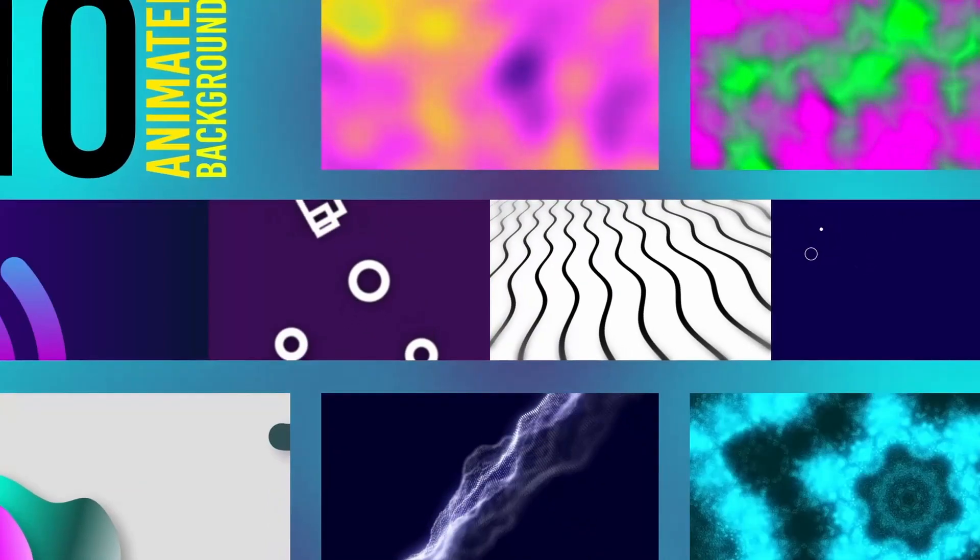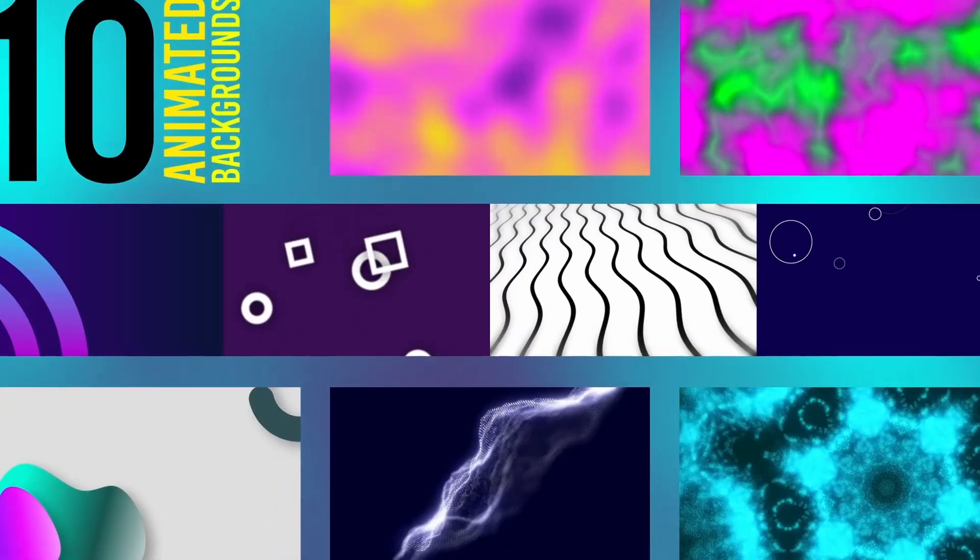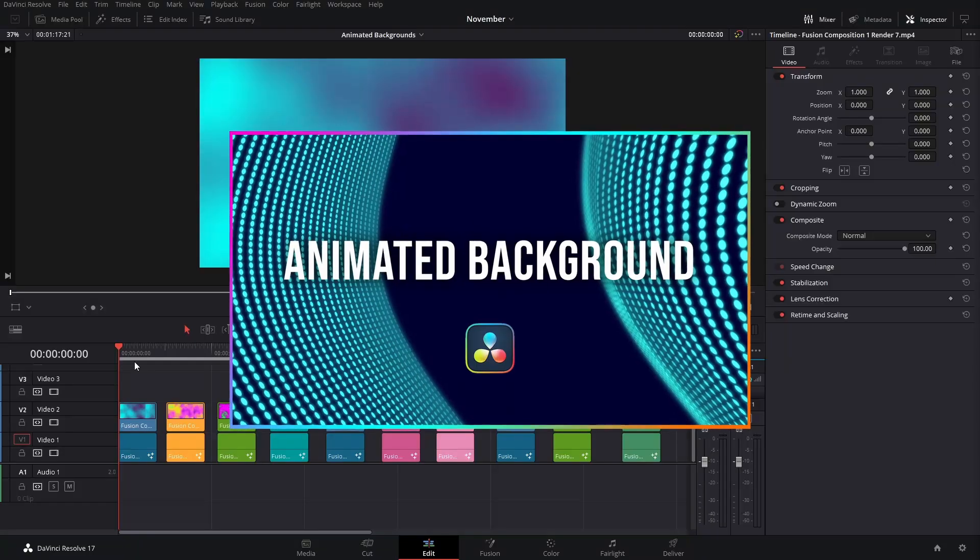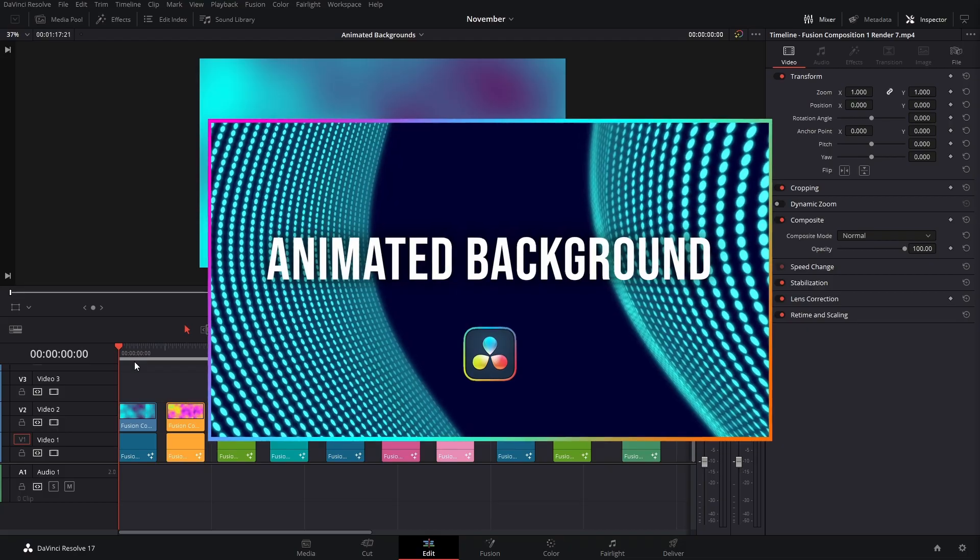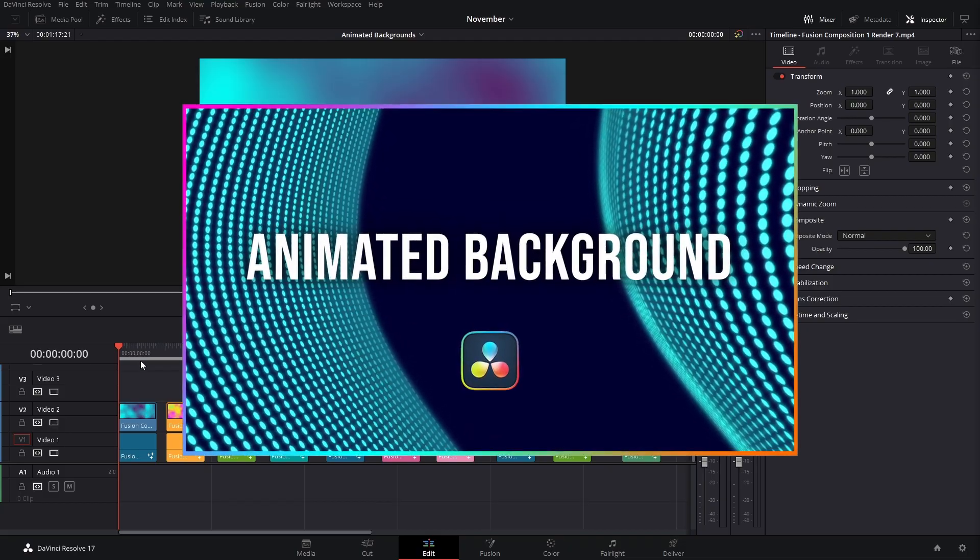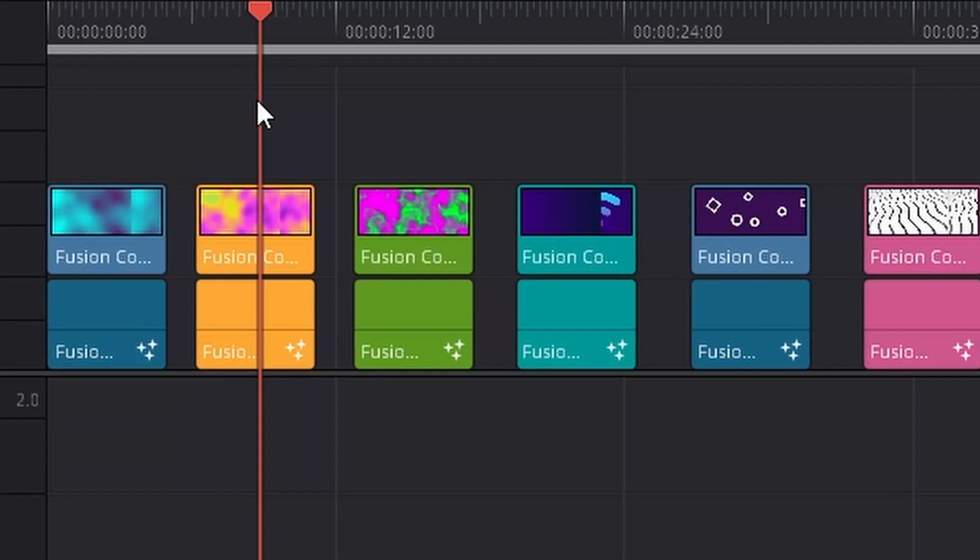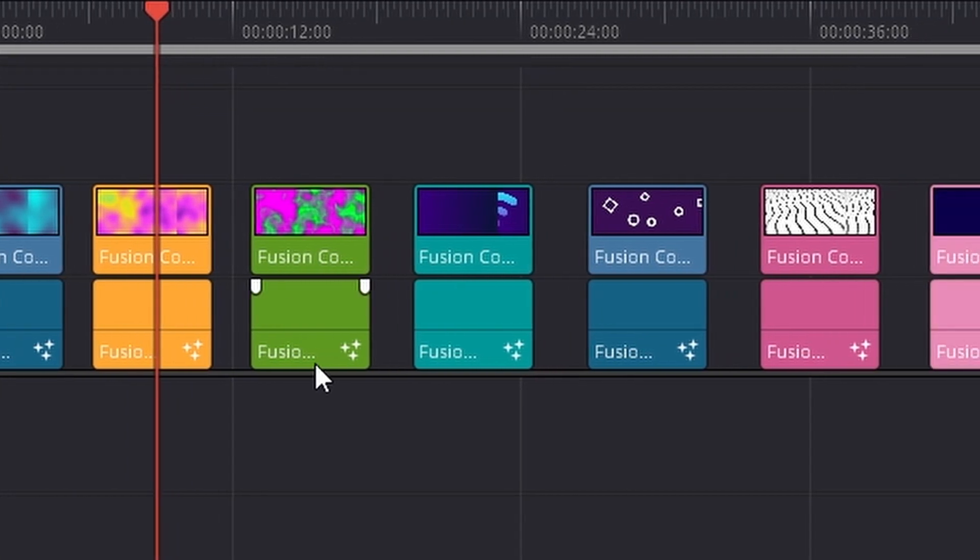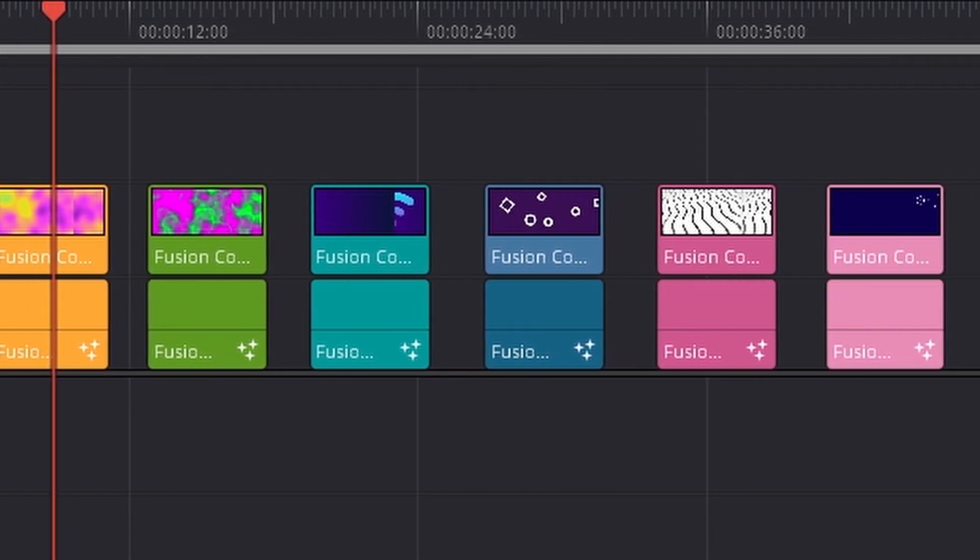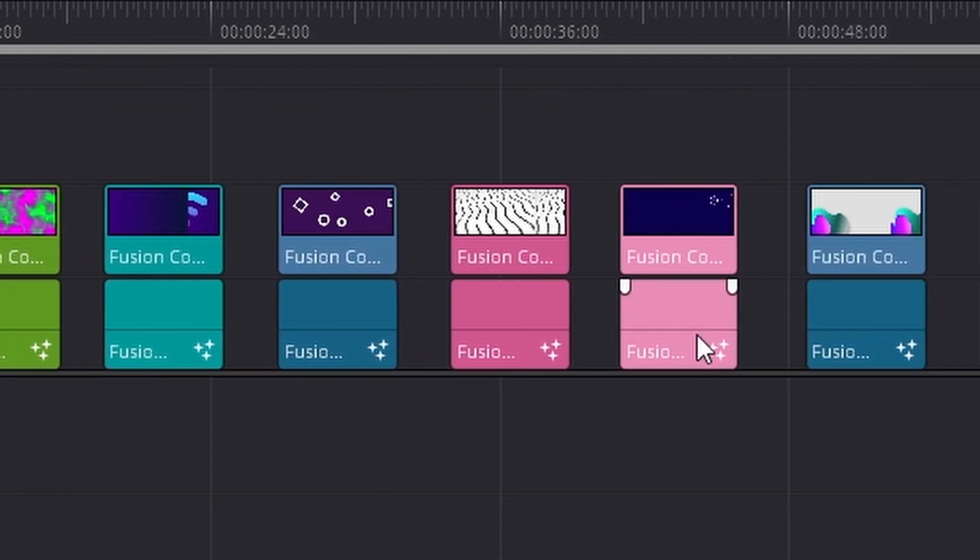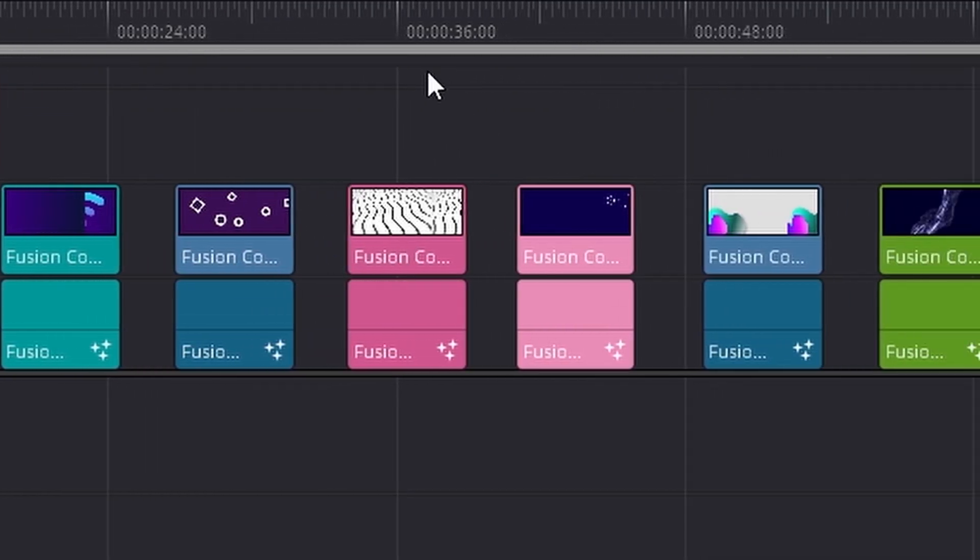Welcome back to a new video here in Sualvi. Following the same topic as the last video, if you haven't watched it, make sure to check that out. In this video, I'm going to be sharing 10 different animated backgrounds, and I'm going to share the Fusion compositions with you too so that you can download them and play around with them or use them on your own projects.